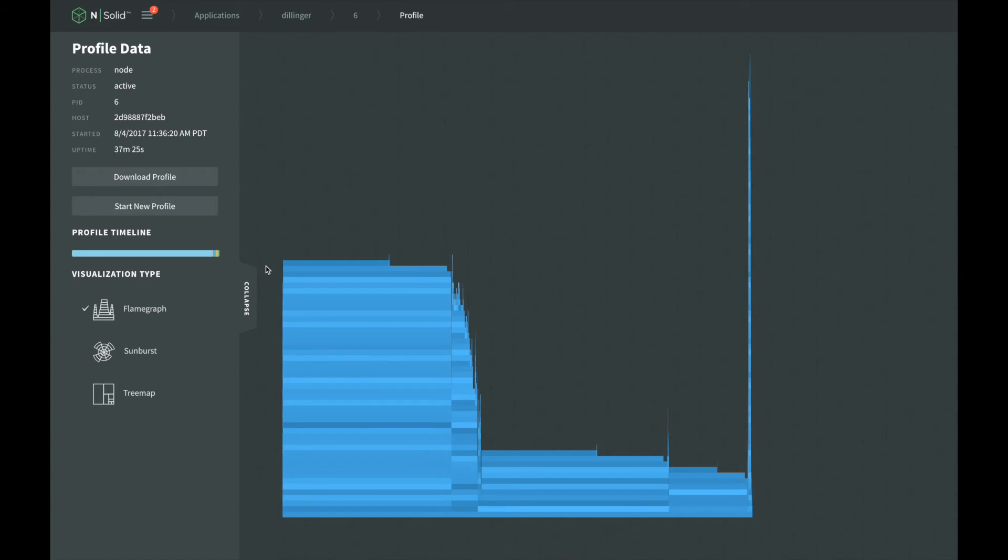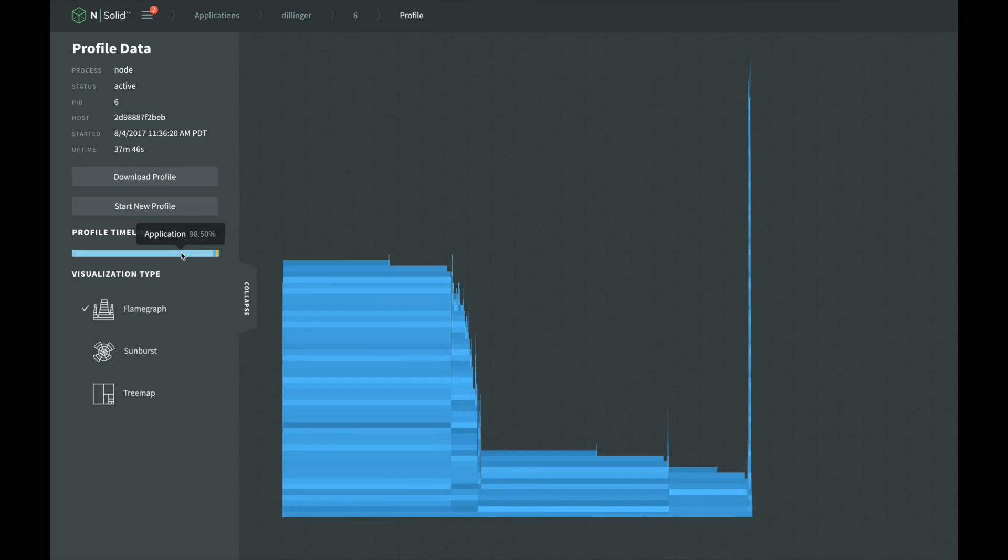Because these visualizations are the total CPU time spent, they alone don't tell the whole story of your application's CPU usage. NSOLID also shows the total percentage of CPU usage broken down by the main components of the node process in the profile timeline. When looking to understand your application's CPU usage, it's the combination of both of these visualizations that help to tell the whole story.